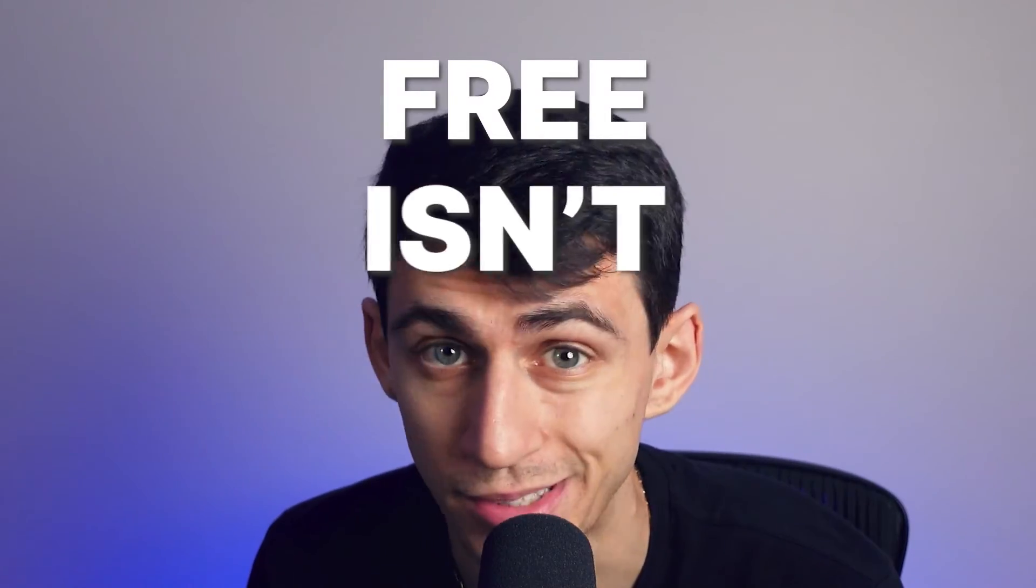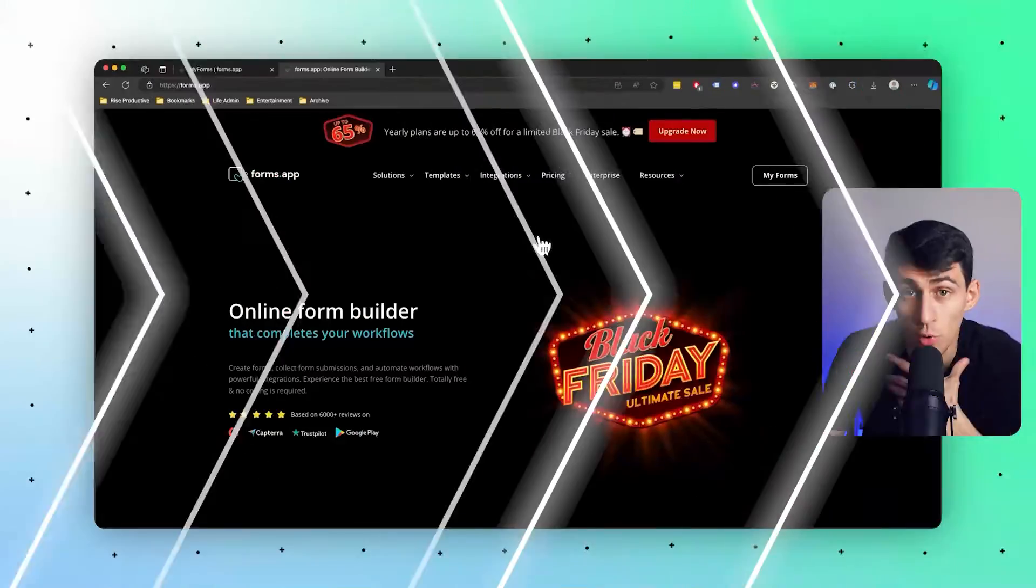Google Forms is a pretty great tool, but when it comes to a free app like this, you're really not going to get everything that you need for more professional use cases. Lucky for us, the Forms app reached out to let us know about their amazing forms app and how it can be a bit of an upgrade over something like Google Forms, because free isn't always better.